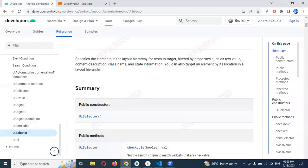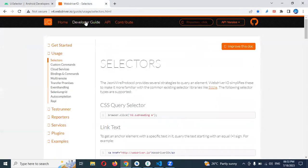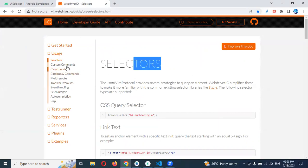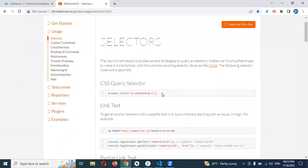UI Automator has so many functionalities. If you come to the WebDriver IO selectors page, you can see all kinds of actions and everything that is available — all the functionality you can find here.